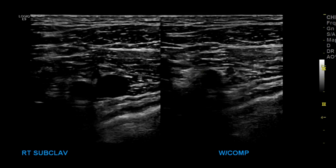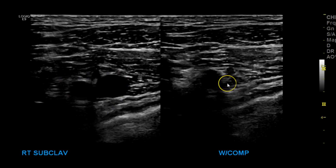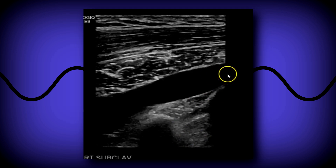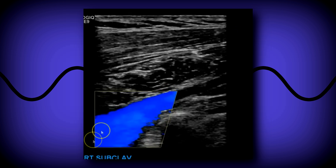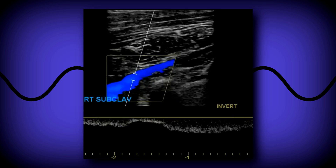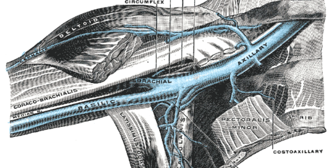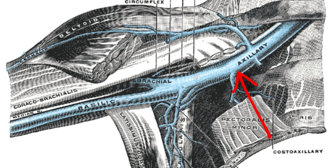Here you can see respiratory variation in the longitudinal subclavian vessels. In the transverse view of the subclavian vessels you see the vein and artery, then a collapsed view, then a nice clear grayscale image showing the vessel wall, and then with color you see the respiratory variation of the Doppler waveform.